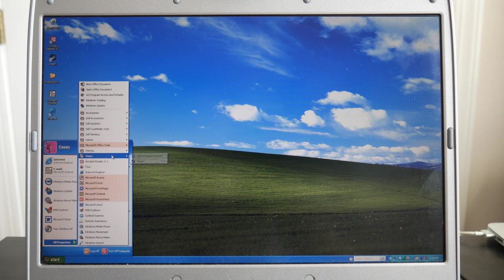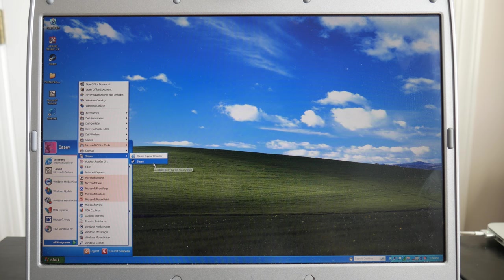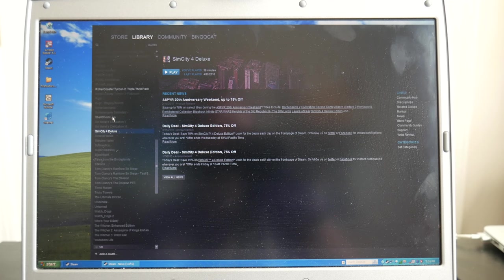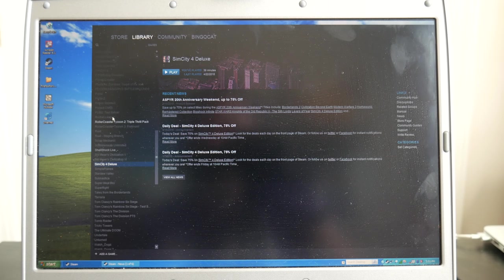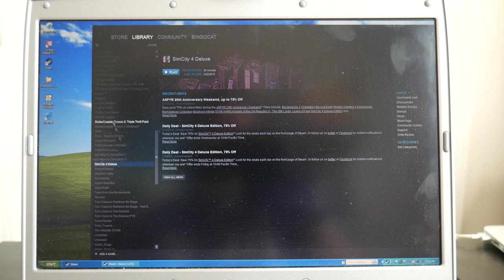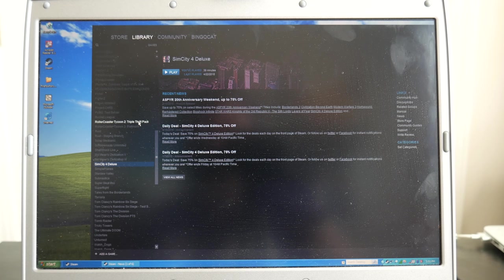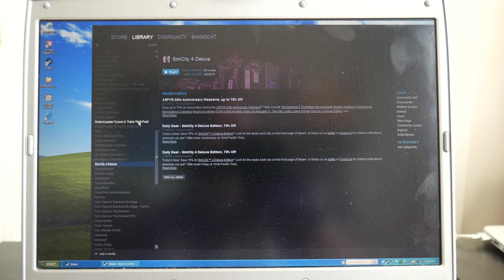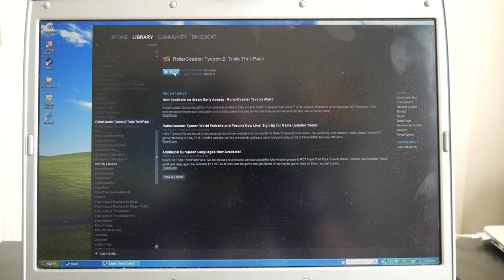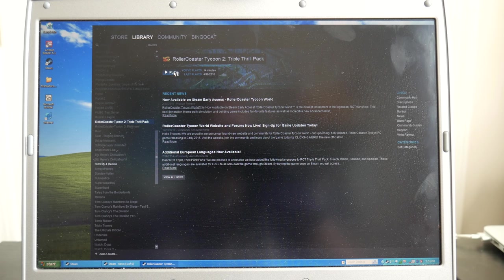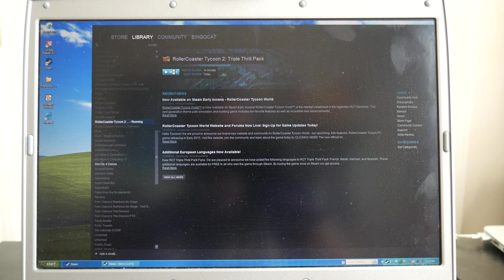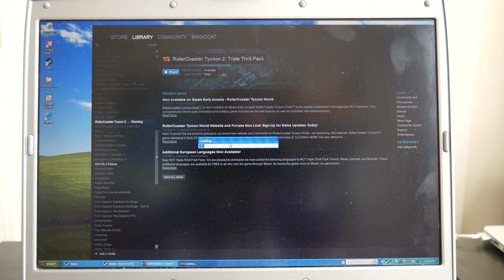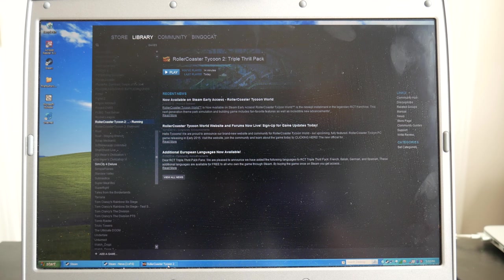All right, moving right along, we're going to go ahead and try and play some games. All right, so the two main games that I put on here that were time appropriate where I put Roller Coaster Tycoon 2 on here, and I also put SimCity 4 on here, which is really appropriate for me because those were probably the two games that I played the most back in 2003. So we're going to go ahead and open Roller Coaster Tycoon 2. As you guys can see, it's taking its sweet old time to load. All right, so it says that it's open down here. All right, here we are.